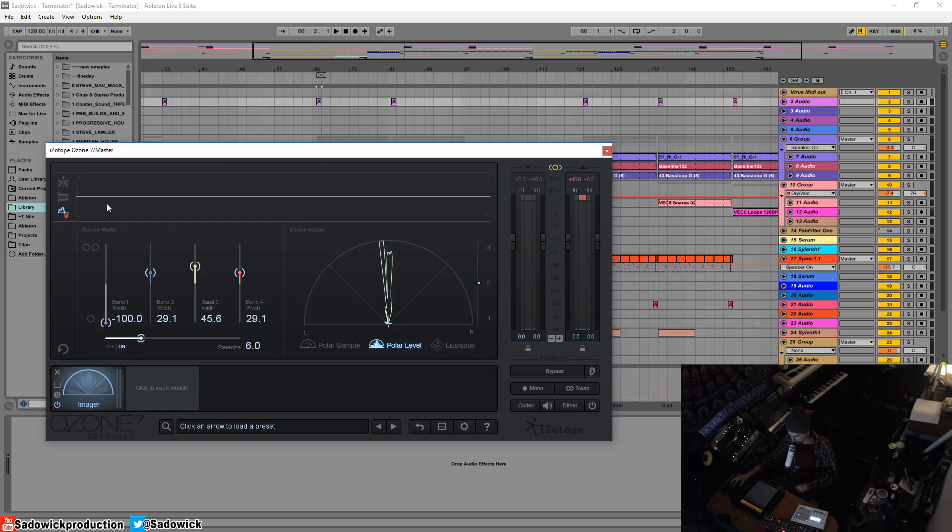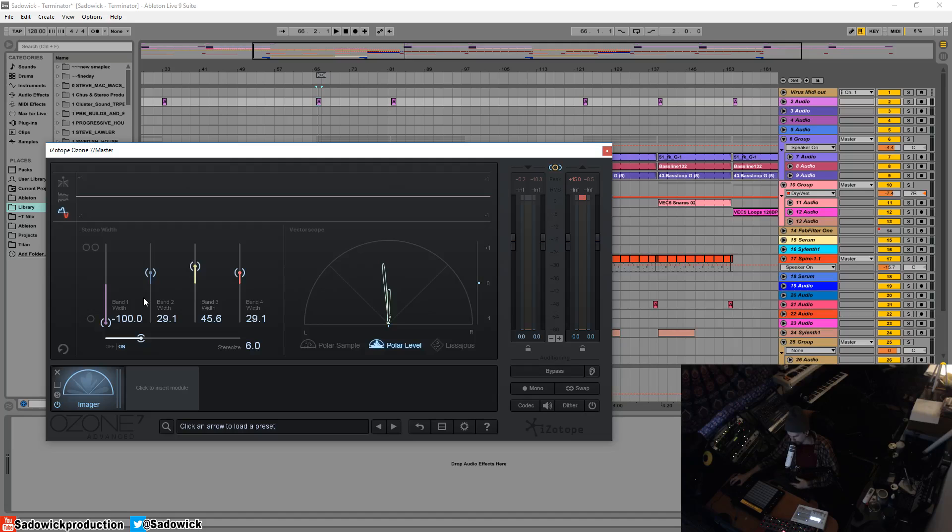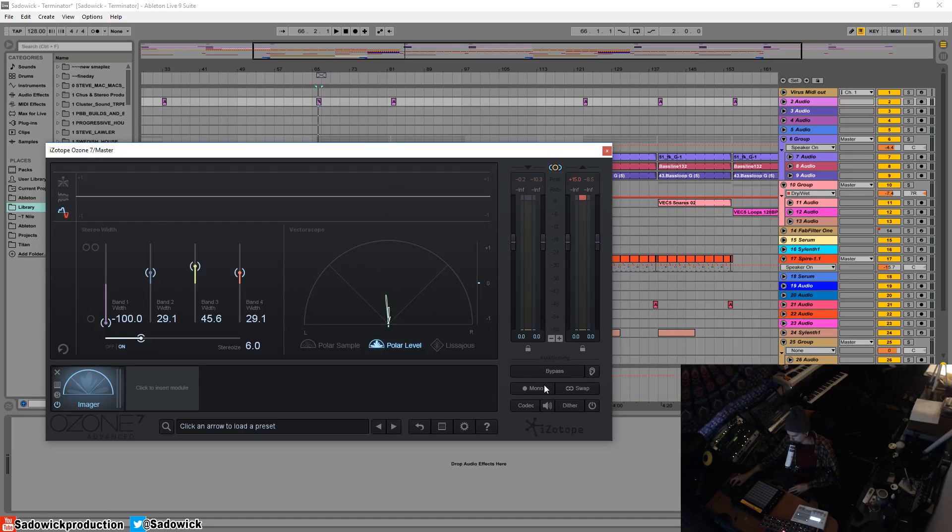So once we change the stereo representation of the track, once we change that, then you want to check your correlation down here to make sure that anywhere where there's important musical information, you don't want the mono compatibility to fall away.